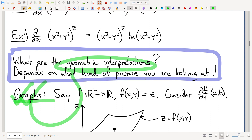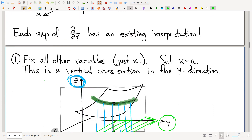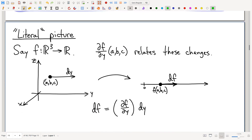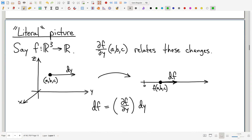Reminder: you get a different geometric interpretation for every kind of picture. We've been looking just at the graph, so the geometric interpretation so far is just for graphs. What if we're not looking at a graph? What if we're looking at a level set, or what I like to call the literal picture of the function? In the literal picture, partial derivatives have absolutely nothing to do with slopes of tangent lines.